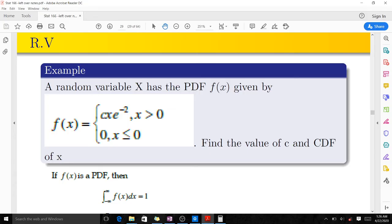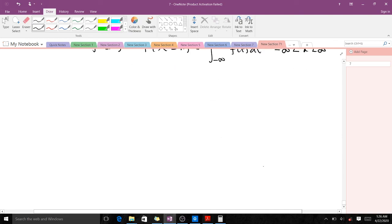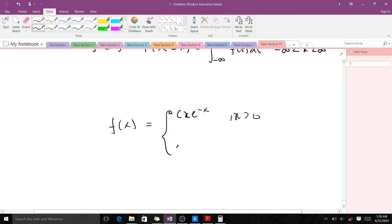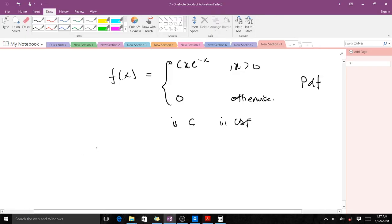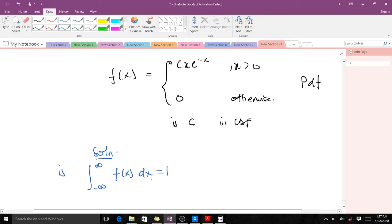We have a question: a random variable has a PDF given by f(x) = c·x·e^(−x) for x greater than 0, and 0 otherwise. We are supposed to find the value of c and also find the CDF. To find c, remember that one property of a PDF is that the integral from negative infinity to infinity of all probabilities equals one.